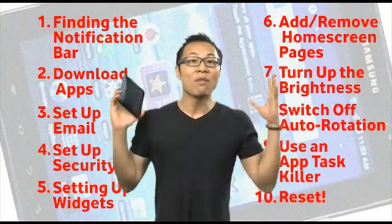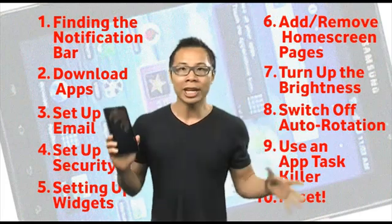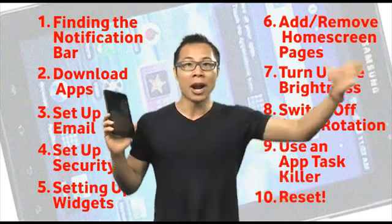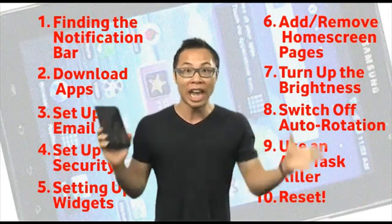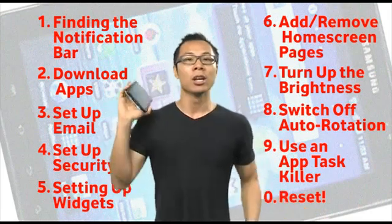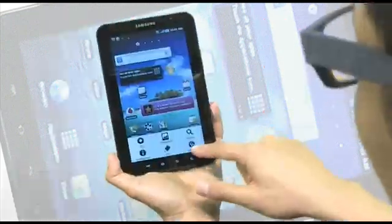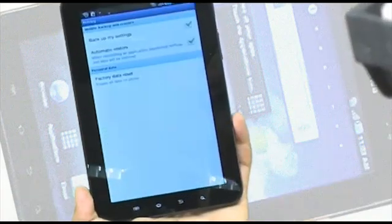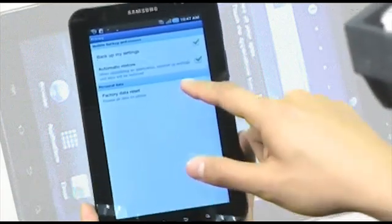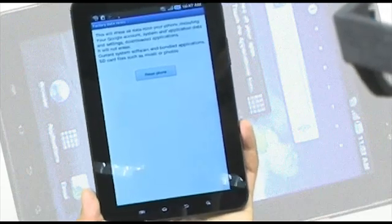Finally, if all else fails — you've downloaded all the apps you want and your parents are coming and want you to delete everything — you can do a factory reset. All you have to do is go into Settings, then Privacy, and you'll see Factory Reset. Follow the instructions and it will reset your device and clear all of your data.